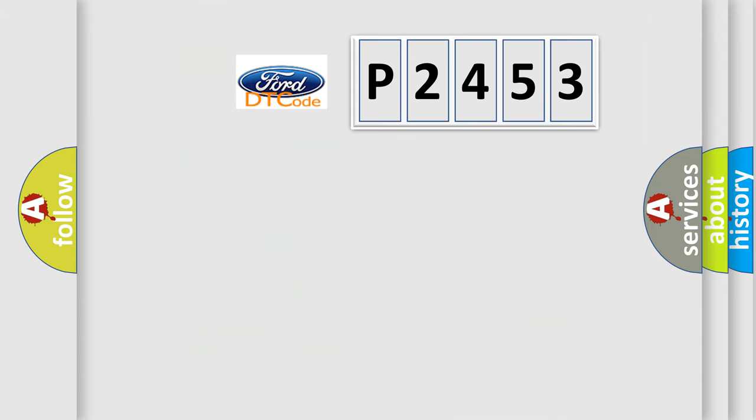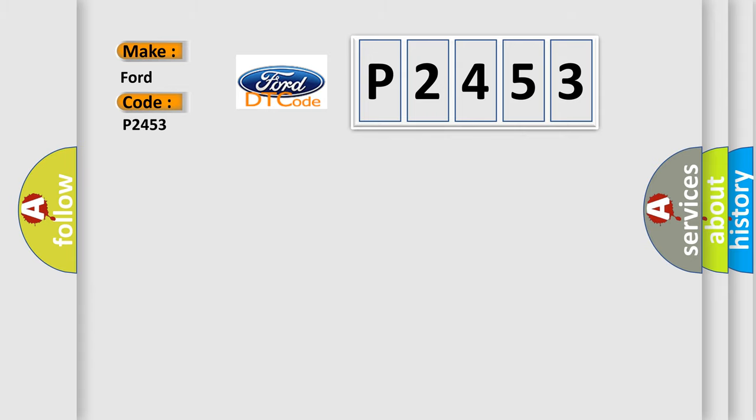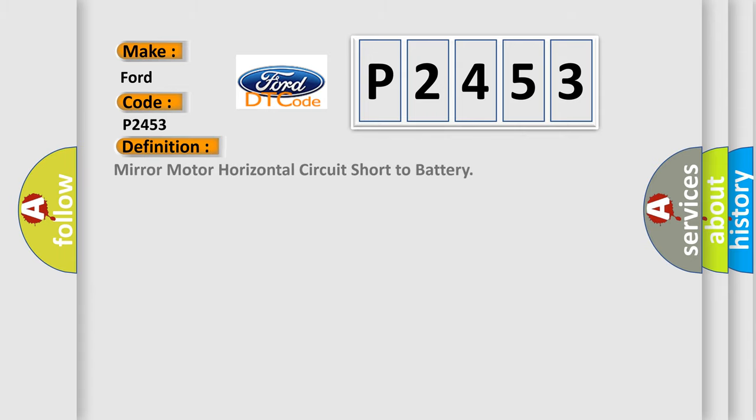So, what does the diagnostic trouble code P2453 interpret specifically? Infinity car manufacturers. The basic definition is: mirror motor horizontal circuit short to battery.